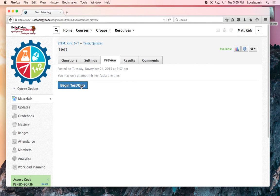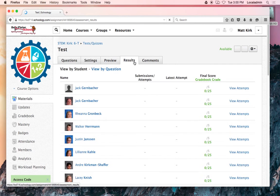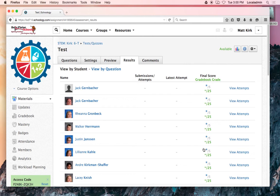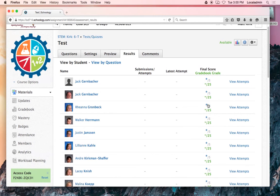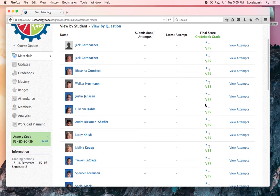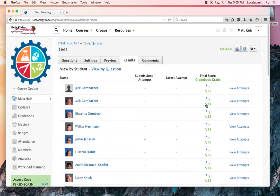Over in this results tab, when you see students start taking it, it will fill up their scores over here. So you can either import that into Infinite Campus if you so choose, or just leave it out here on Schoology. It does all the grading for you.